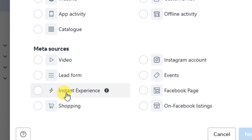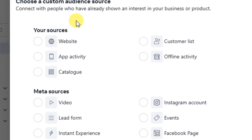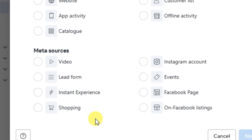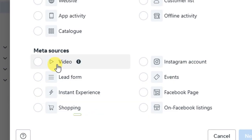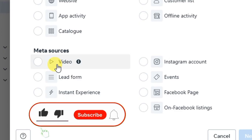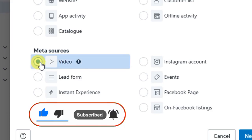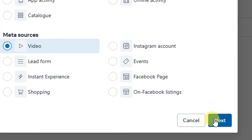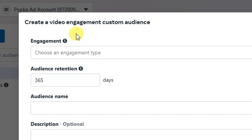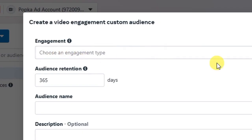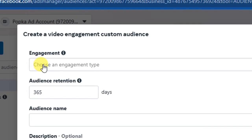Now let's look at Meta Sources. If you don't have a website or a customer list but you have been running Facebook ads on your page or from your ad account, there are other ways to create a custom audience through the Meta sources. The first one is 'Video.' If you have been using video to run ads on your page, you can use this source. Select video and click the 'Next' button. You will then see the option to create a video engagement custom audience.